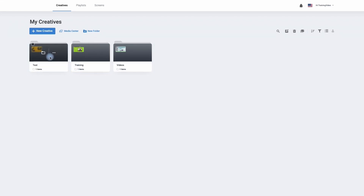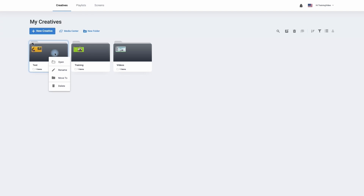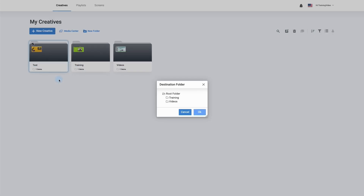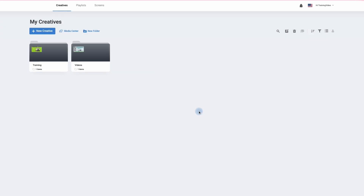If you wish to move items between folders, simply move to the folder and click on the three dotted lines to give you additional options. From here we can open the folder, rename it, delete it, or we can move items from one folder to another or a folder to another folder. Simply click on move to, click on the destination folder, and then click OK.